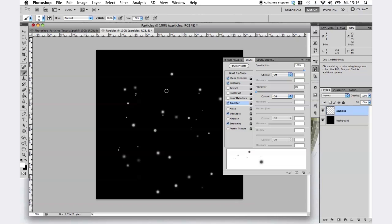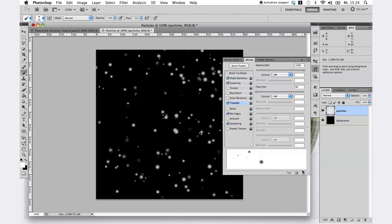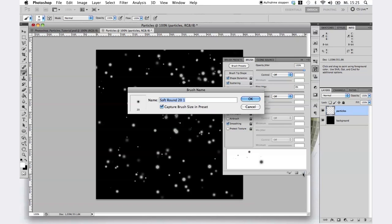Very nice. Finally, save the brush as a preset for future projects. Just a great hidden gem.